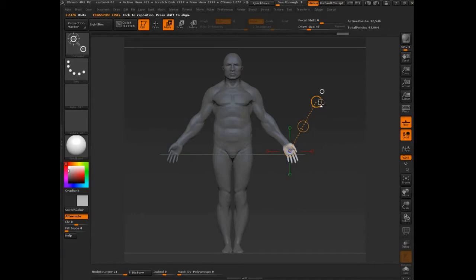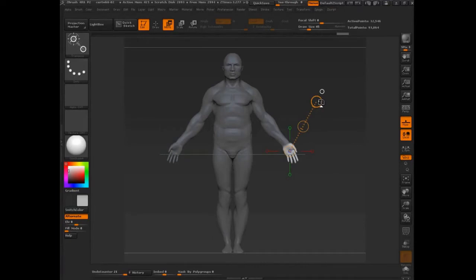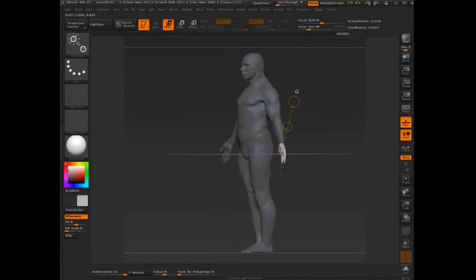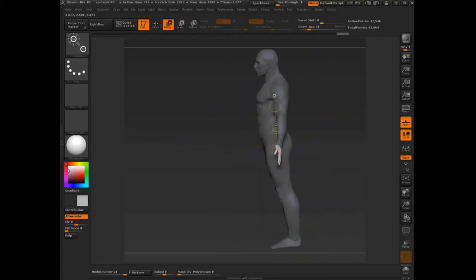Now, as a word of caution, as a general caution, whenever you're using masking, it happens with transpose line and with all the other methods that I'm going to show you, sometimes you'll have sort of rogue pieces of geometry, especially if you have your selection kind of up in here, you might have rogue pieces of geometry sort of still unmasked that you may end up sort of moving around unintentionally.